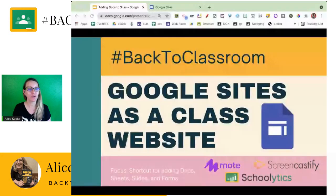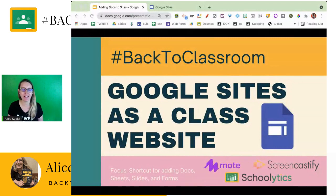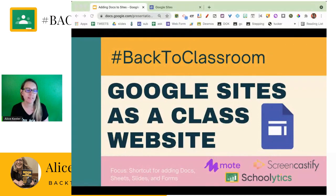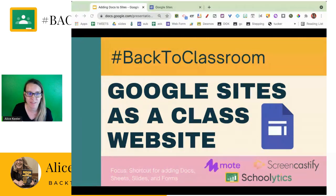Hey everyone. Thanks for joining me for Back to Classroom, where today we are talking about Google Sites as a class website. This is a whole workshop in and of itself — how do you use Google Sites to be a class website? What we are focusing on specifically in this session is how we do a shortcut for quickly adding Docs, Sheets, Slides, and Forms.